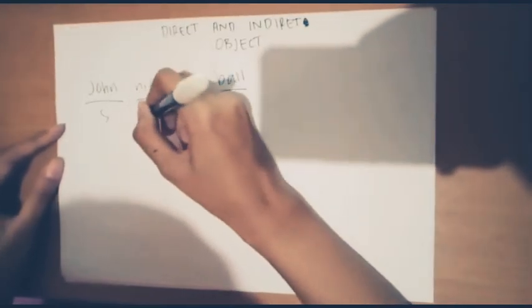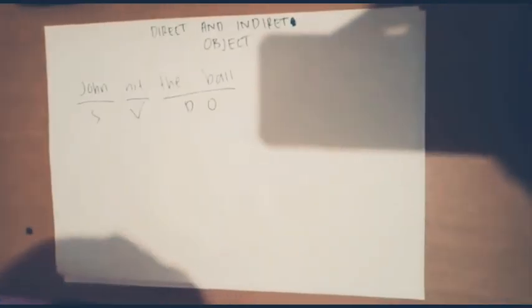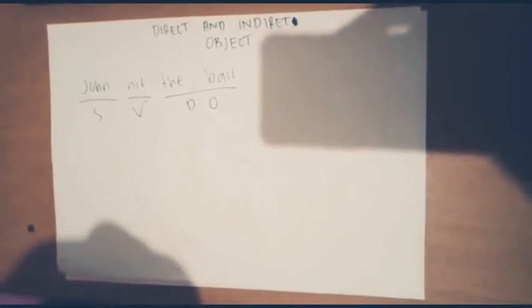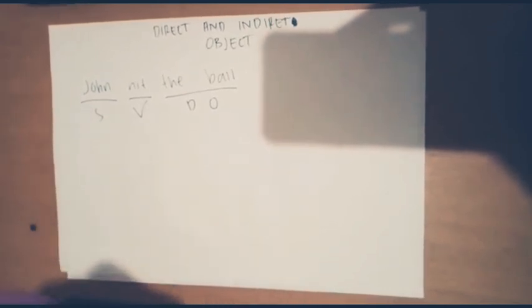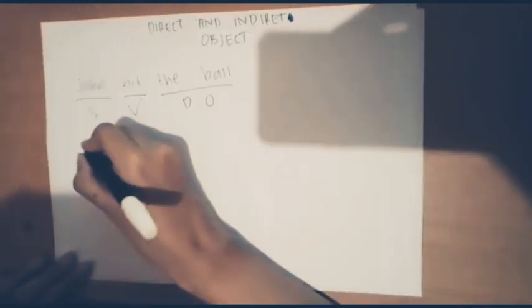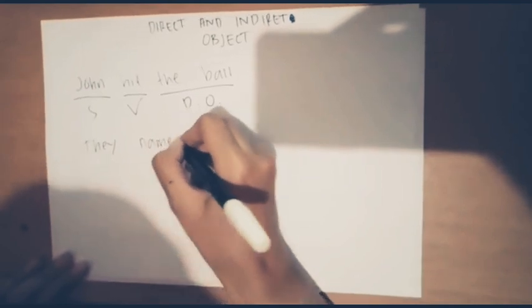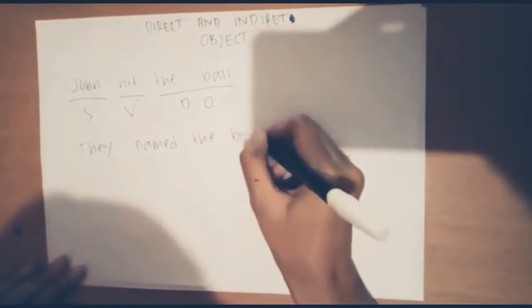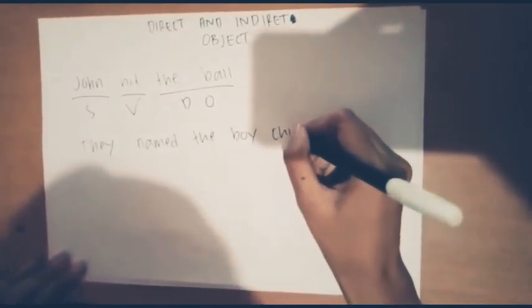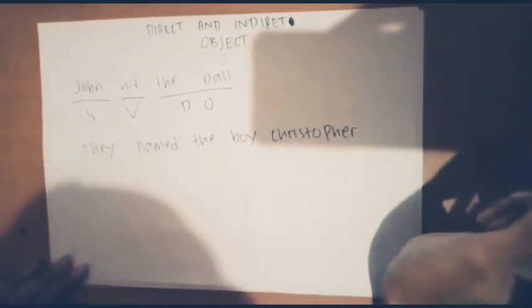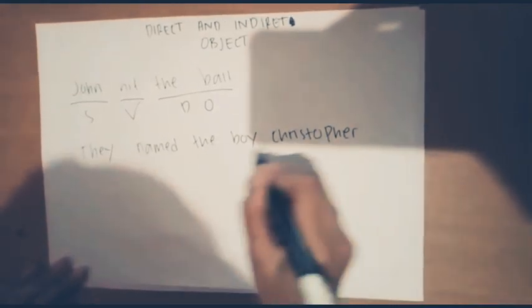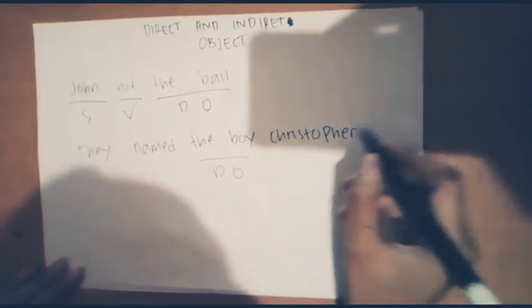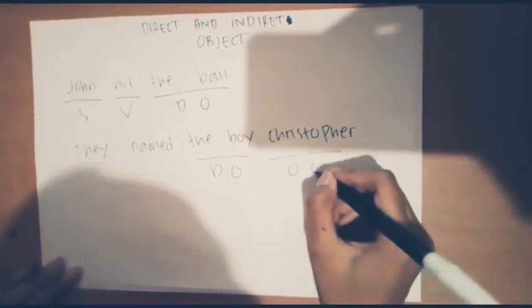In a direct object, we should be careful to distinguish between a direct object and an object complement. I'll give you an example here: they named the boy Christopher. In this sentence, the boy is direct object and Christopher is the object complement.